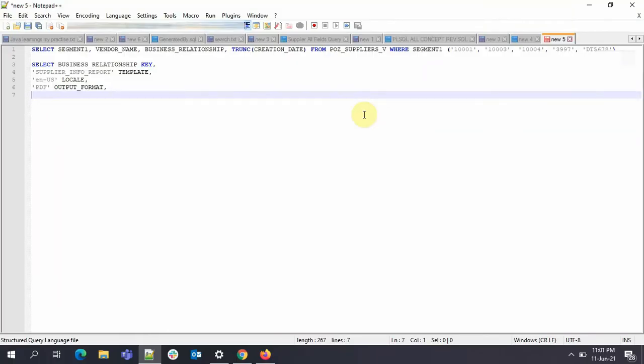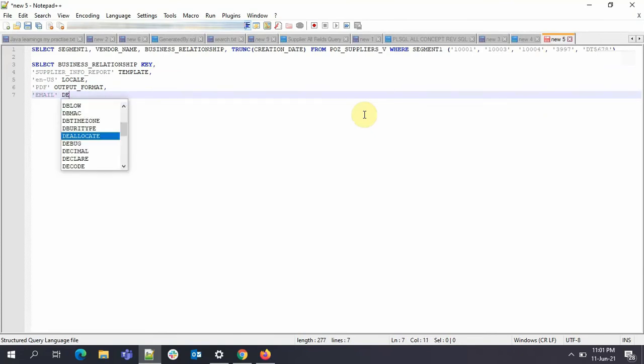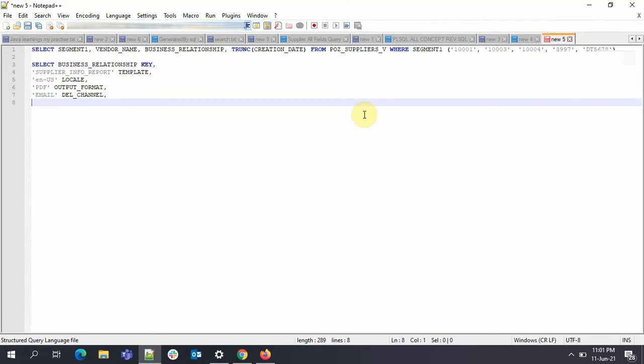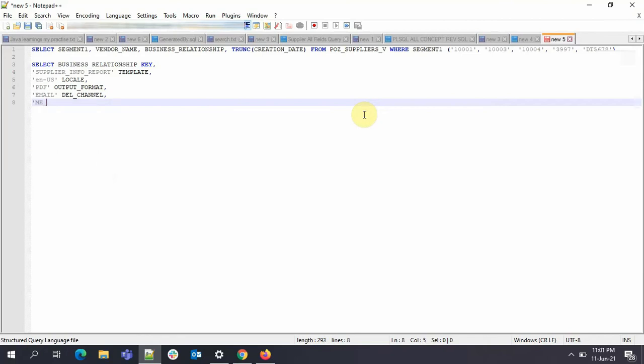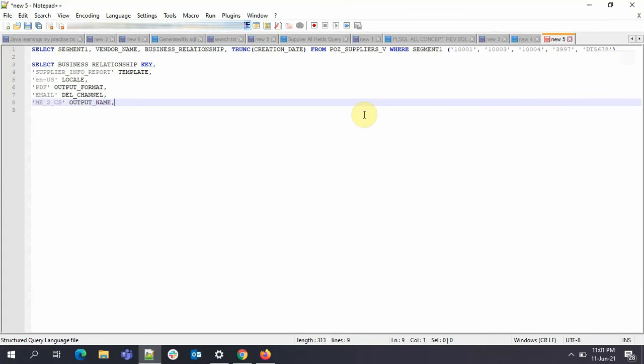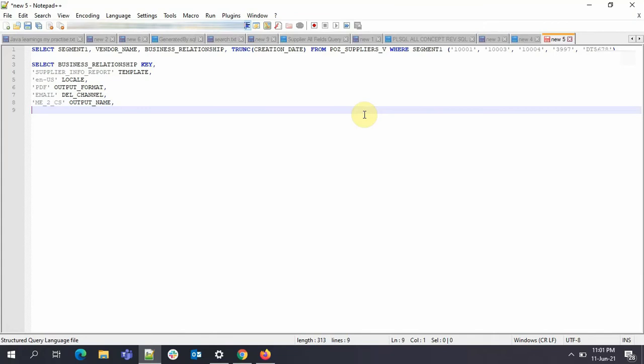Then you need to specify the language, so it would be English. After that you can specify the output format. Now we want to share this information via email, so I'll give the delivery channel as email. Then I want this PDF file to be named as ME2CS. So this will be your output name. After this we'll define all the parameters which will be used in writing the email part, that is the from, to, subject, body, all those things.